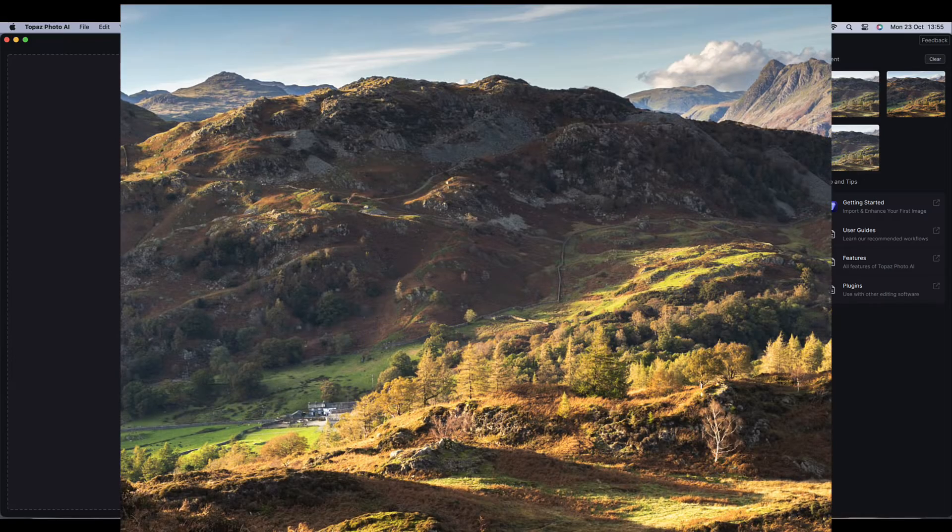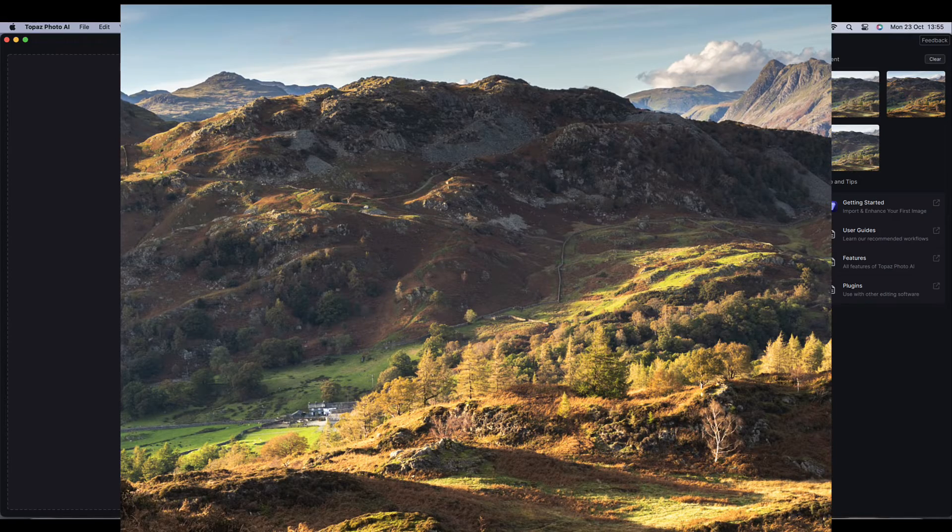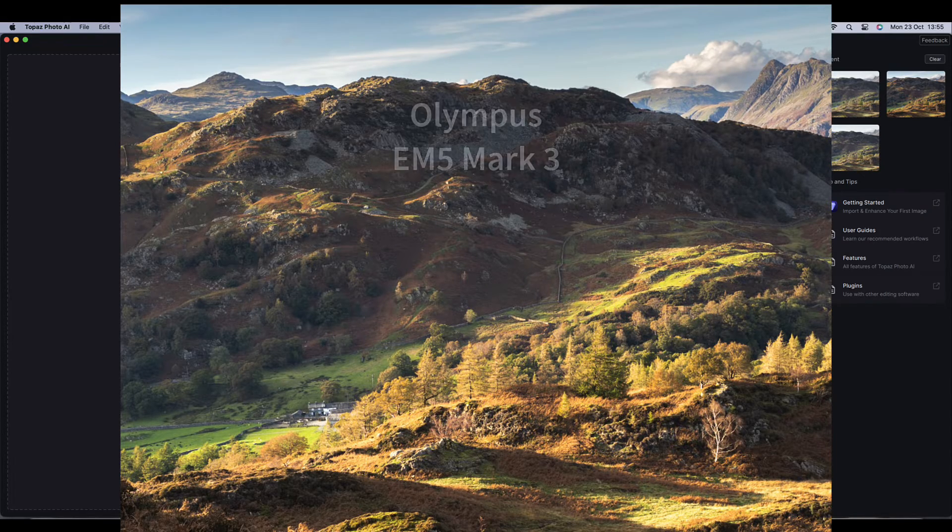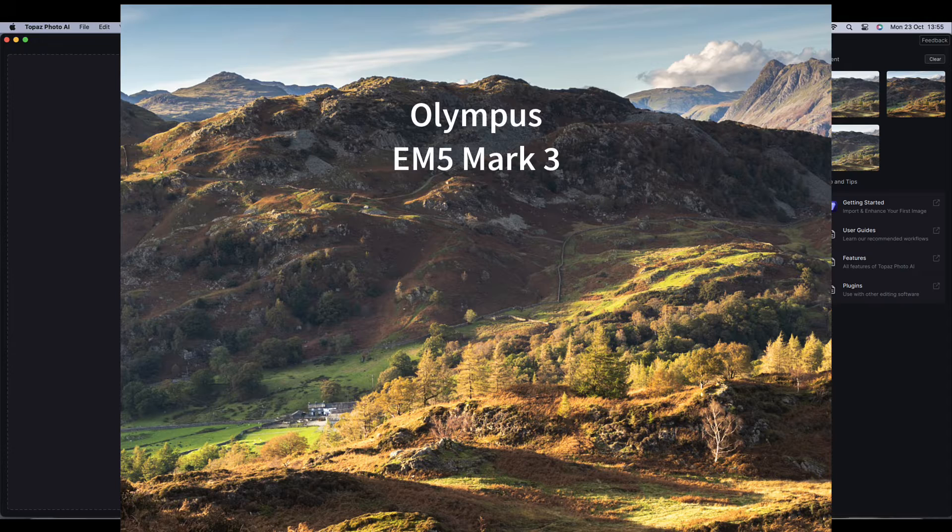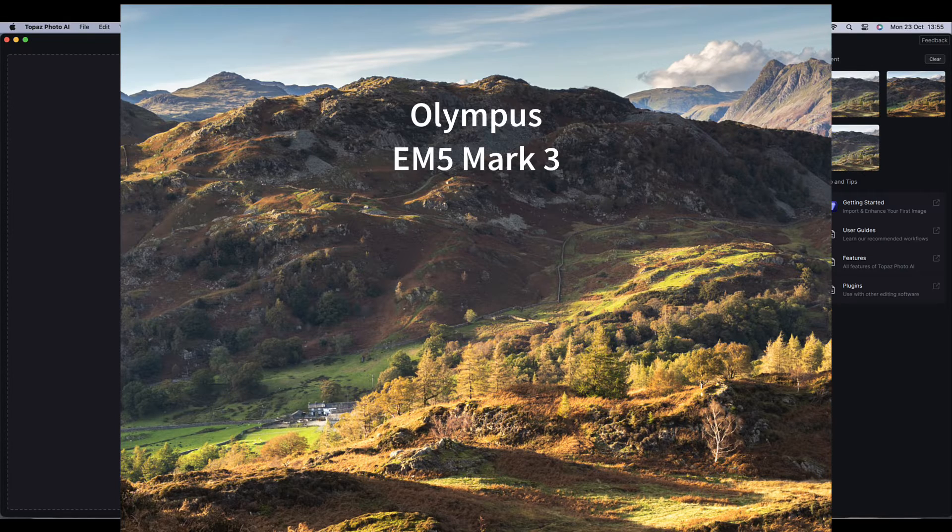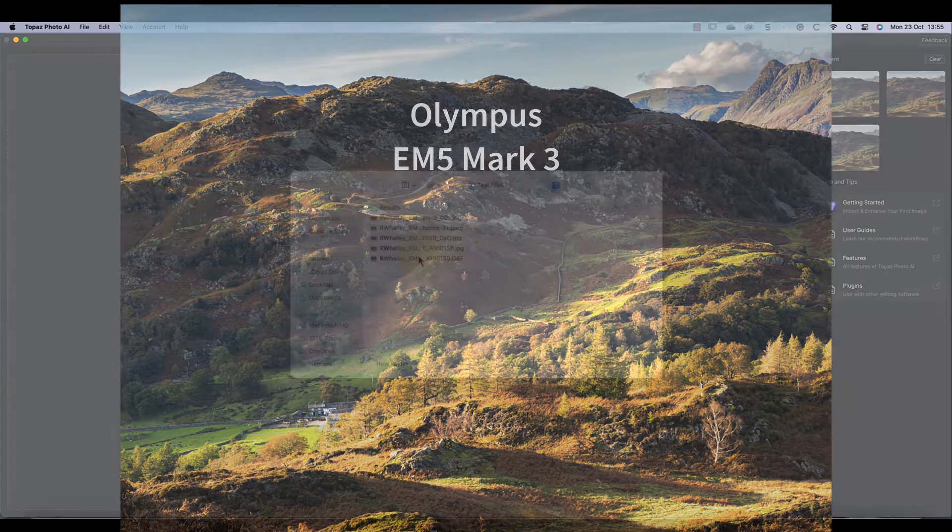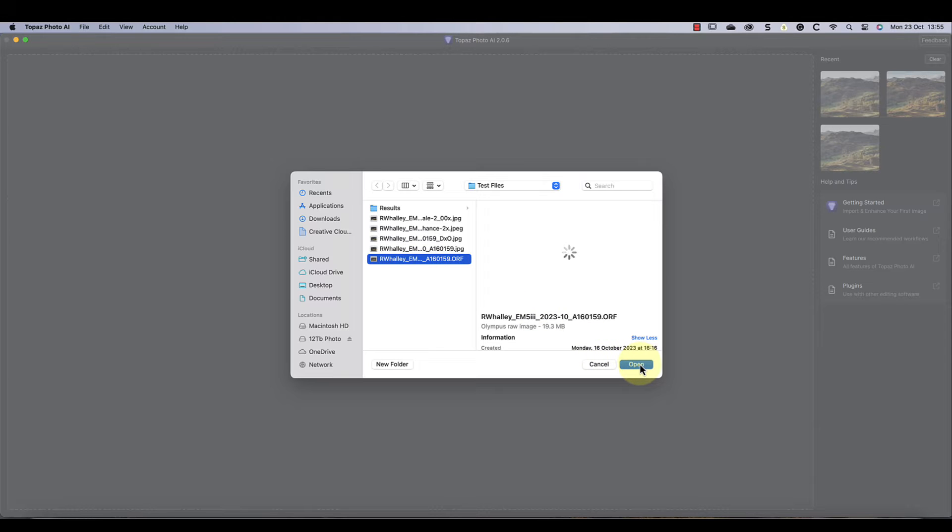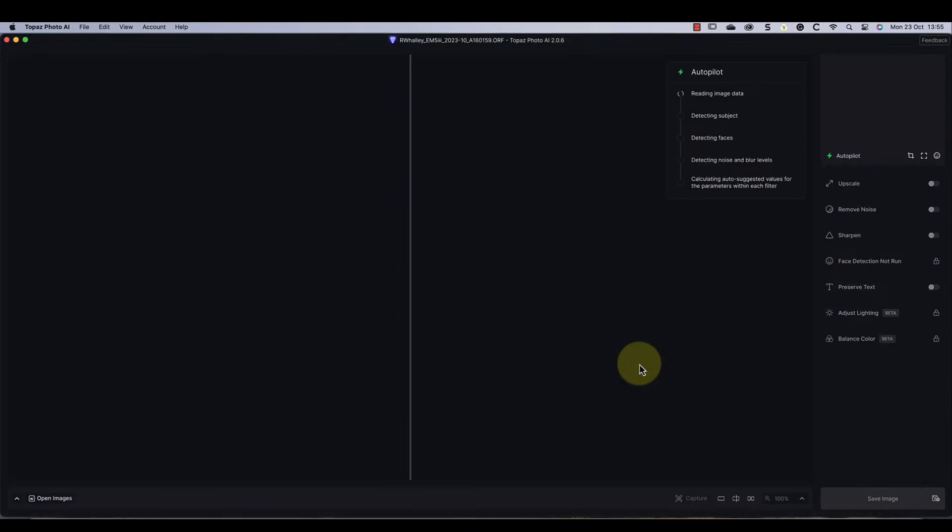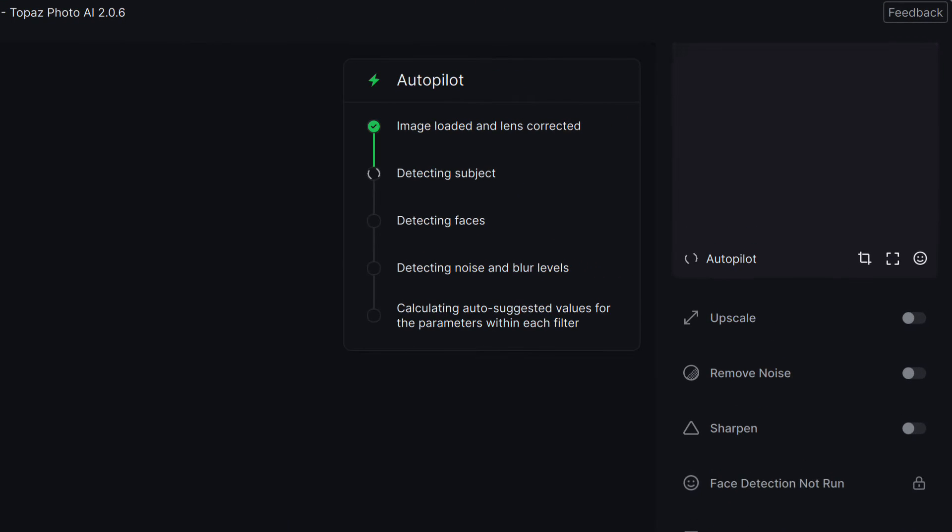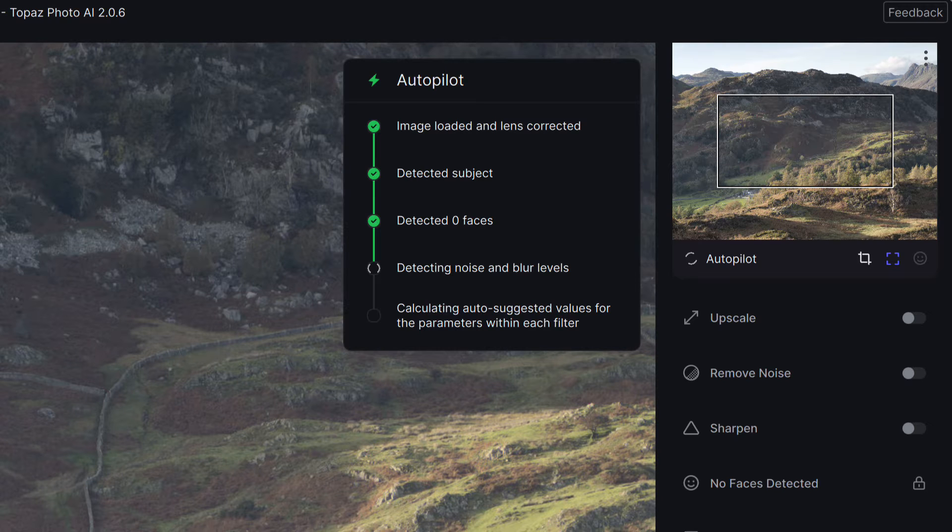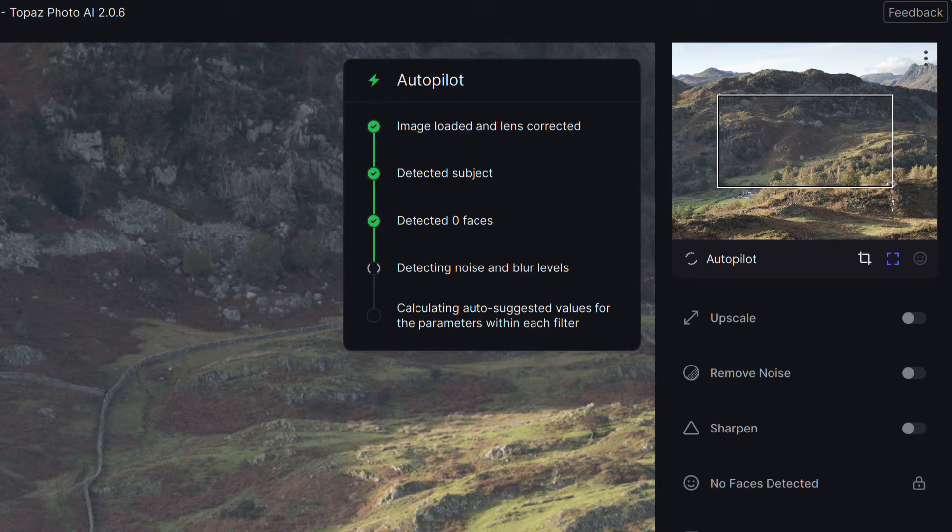I'll start by demonstrating the software using a raw file because there's a surprising result that I want to share later. This image was shot using an Olympus EM5 Mark III, which is a micro four thirds camera. Let's open the raw file in Topaz Photo AI. Immediately the software begins to analyze the file and applies any corrections that it thinks are required.